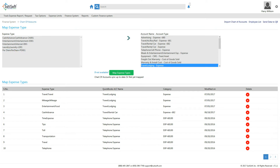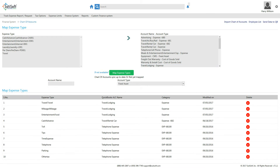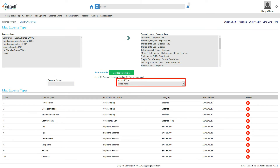SUTI Expense allows you to create new expense types if not already available in the imported details list from QuickBooks. To map a new expense type with the existing expense types in SUTI Expense, click the 'If Not Available' hyperlink next to Map Expense Types. The Account Name and Account Type fields will then appear. Please note that you must have already imported your chart of accounts from QuickBooks immediately before clicking the 'If Not Available' hyperlink, otherwise those fields will not appear.